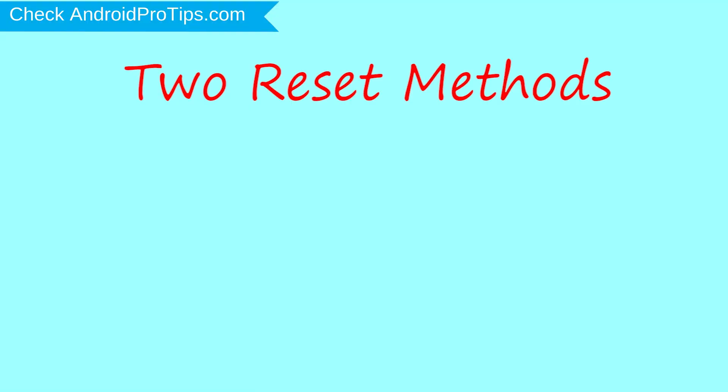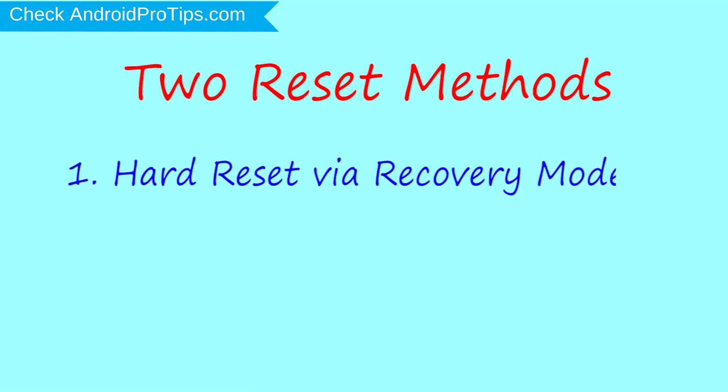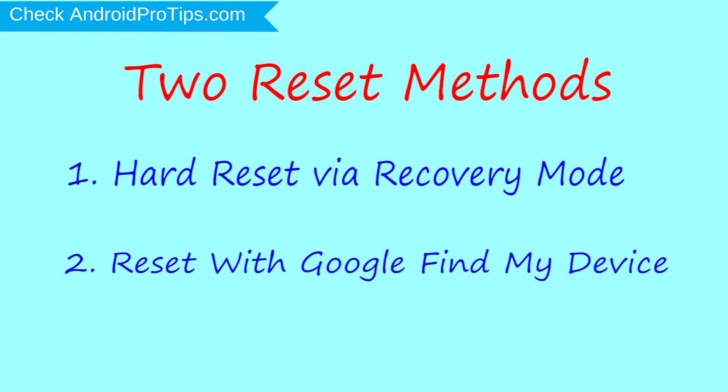We provide two reset methods. First method, hard reset via recovery mode. Second method, reset with Google Find My Device.